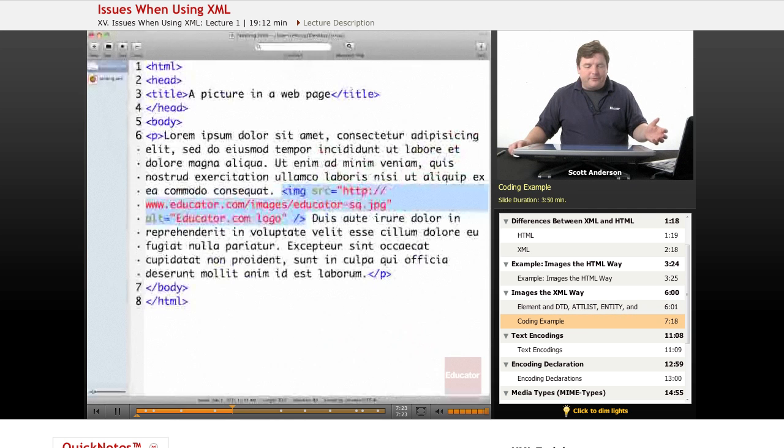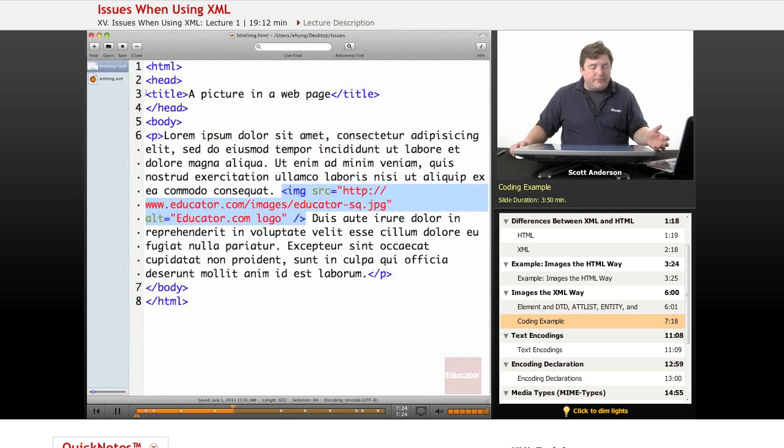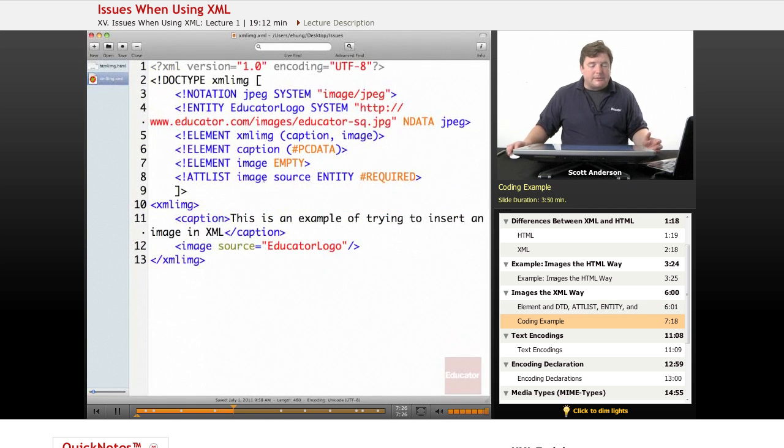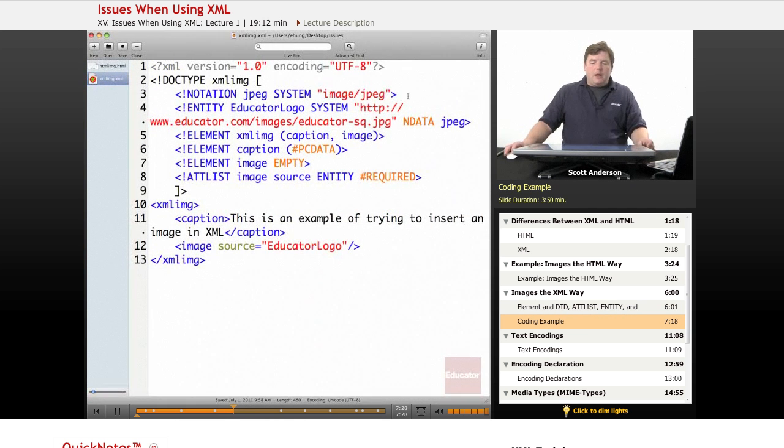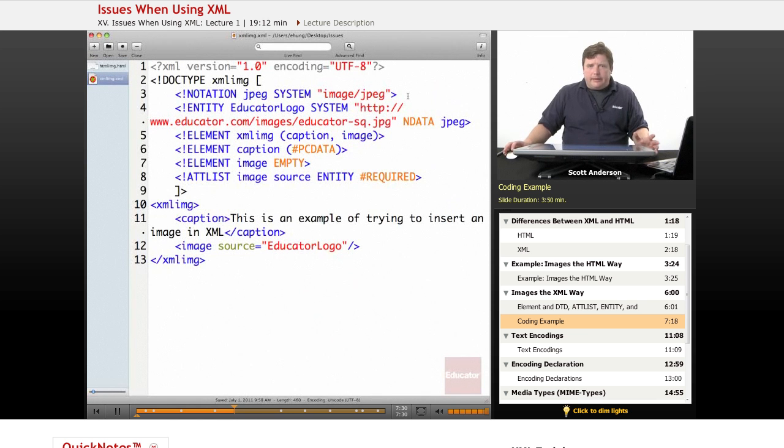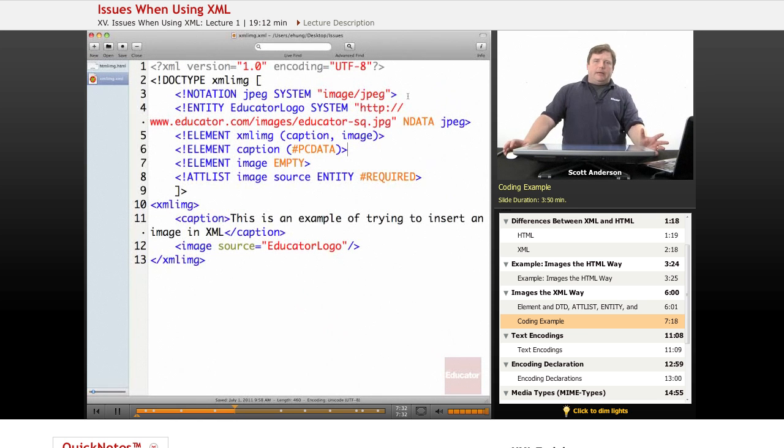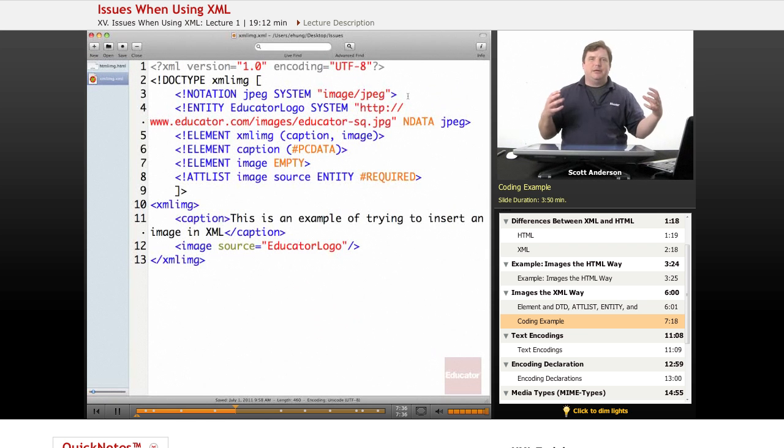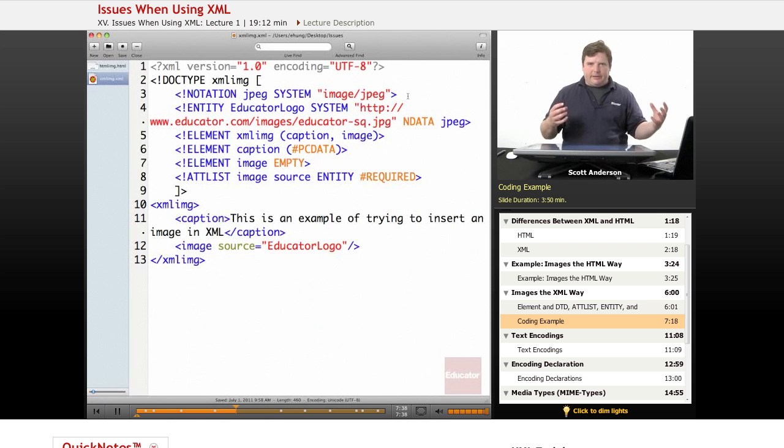Another file you have is called XML image dot XML, an external unparsed entity. Unparsed means that your XML processor is not going to look into the contents of the entity looking for XML data.